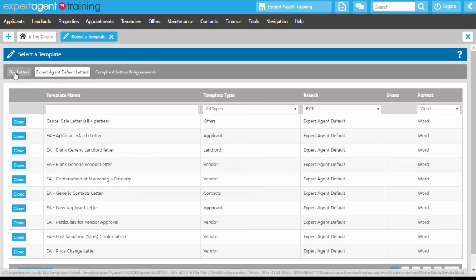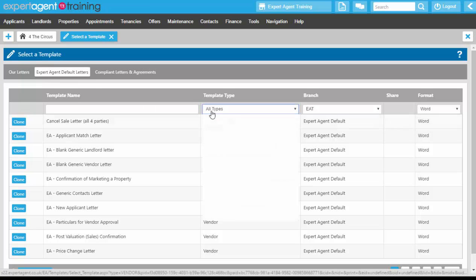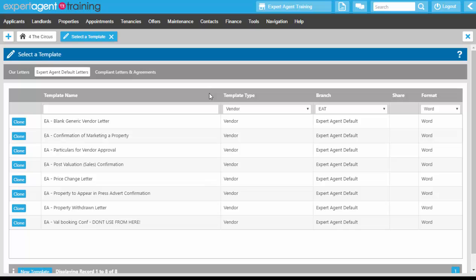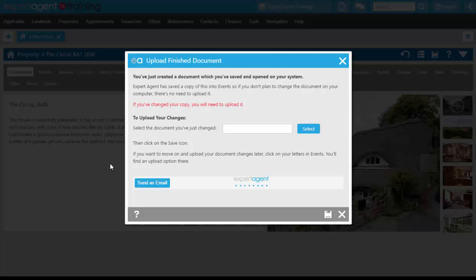So generally by default you will be using the 'Our Letters' tab to create your letters. However, I am going to be using the Expert Agent default letters tab because I'm going to be using one of our letters to just show you how to create a standard letter. So on the template grid, click on the name of the template.